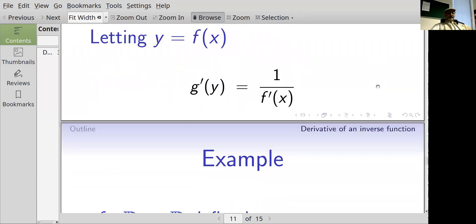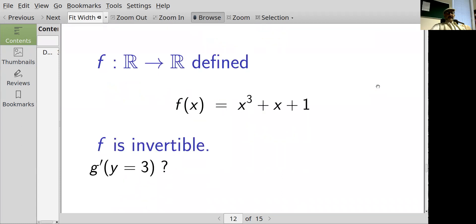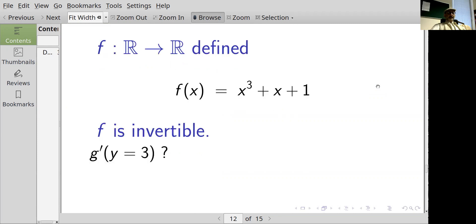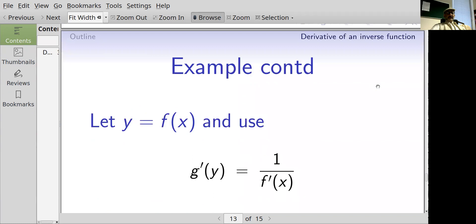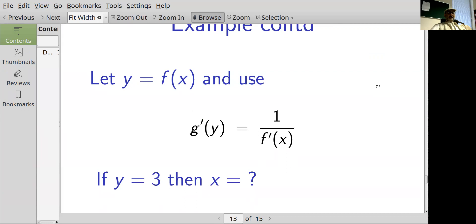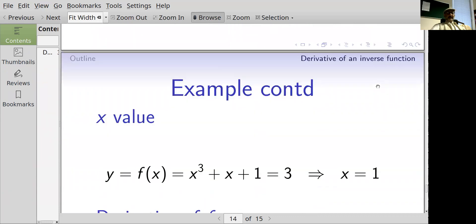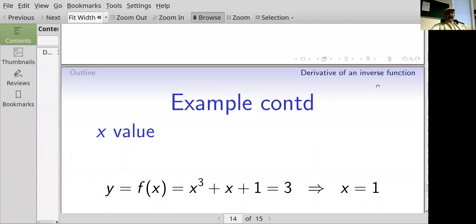Let's do an example. f maps the reals to the reals, defined by f of x equals x cubed plus x plus one. I'll give you that it's invertible. I would like to know the derivative of g when its input y equals three. Using our rule, the derivative of g with respect to y equals one over f'(x). We know y equals three, so we need to find the corresponding x. If f of x equals x cubed plus x plus one equals three, the only solution — since f is one-to-one — is x equals one.